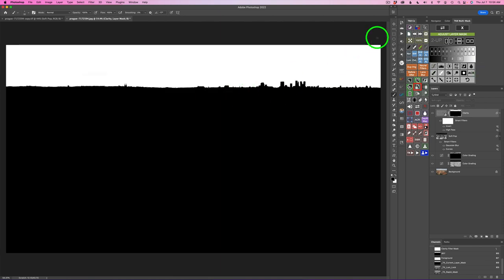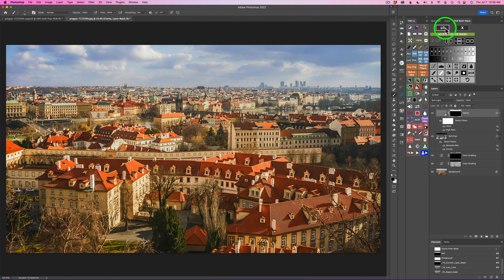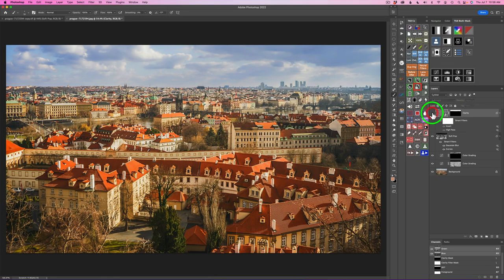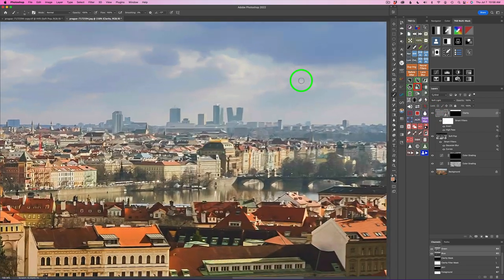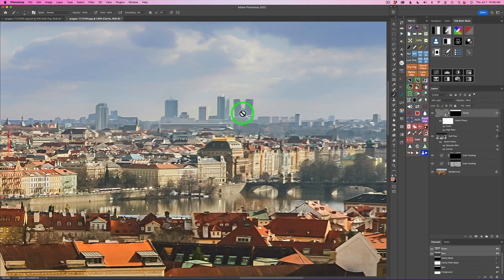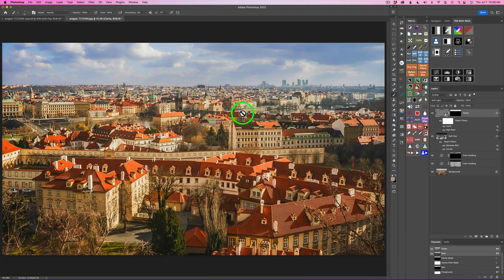I went ahead and finished it up. Click the double arrow and you can see what the mask looks like. When you're done with this tool, just click the X. Here's before the clarity action and here's after. Let me zoom into these buildings — here is the before and here is the after. We still have nice detail back in these buildings. Don't forget that layer mask mode — this is really helpful.